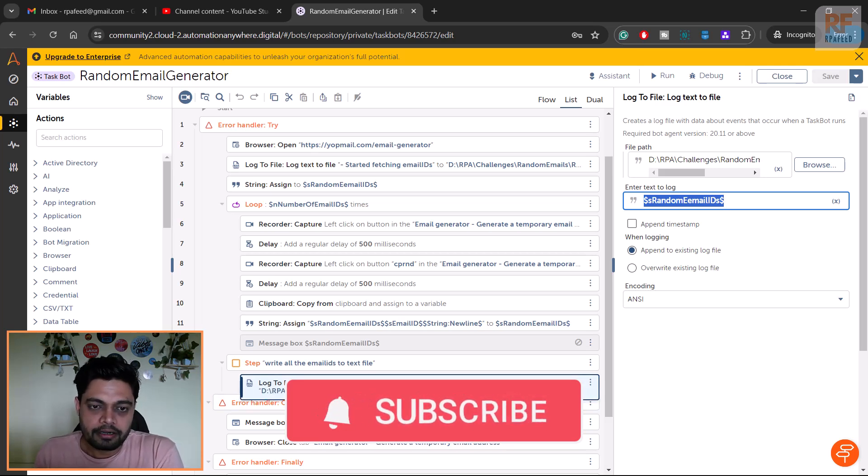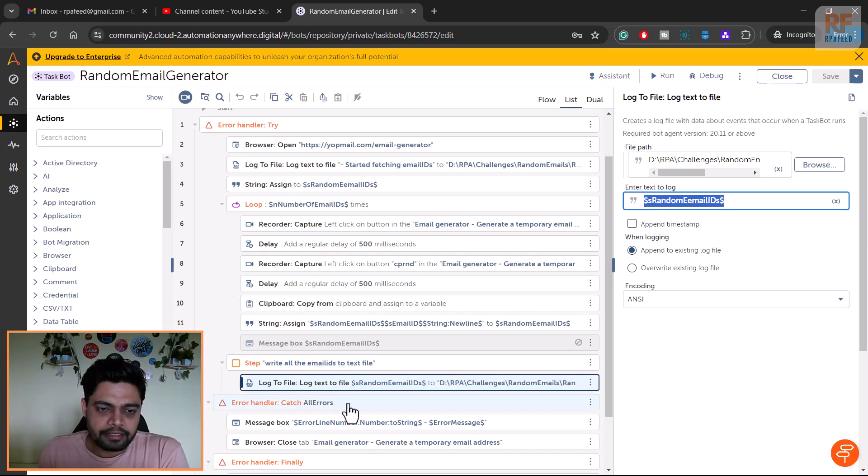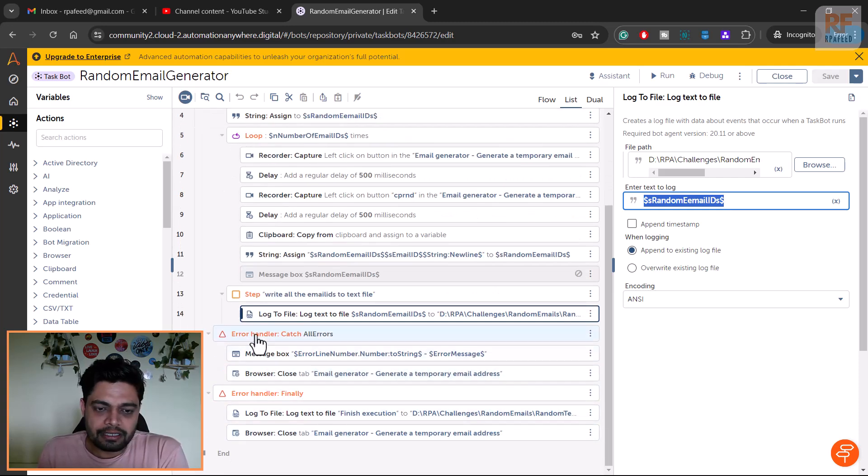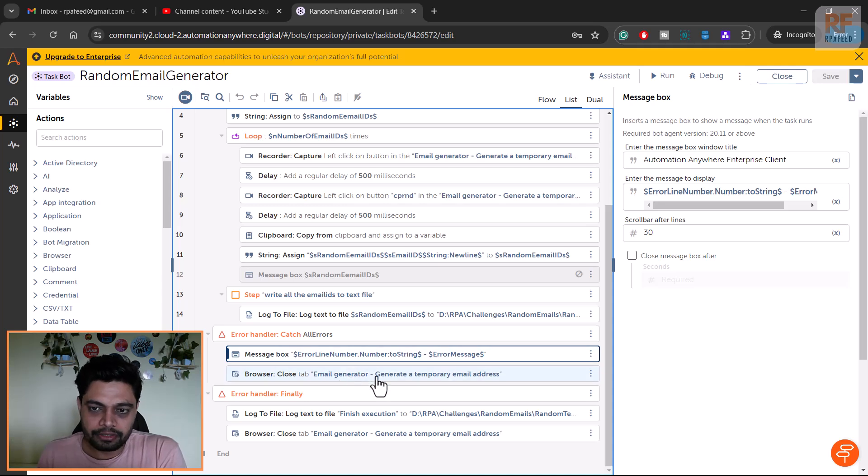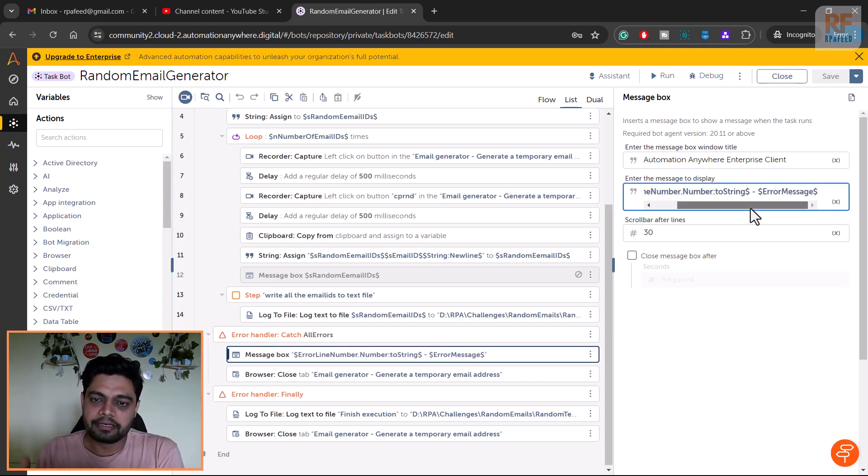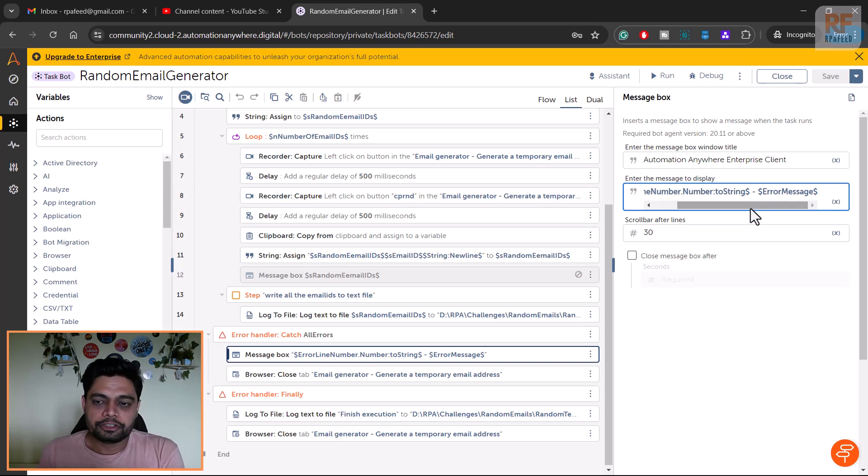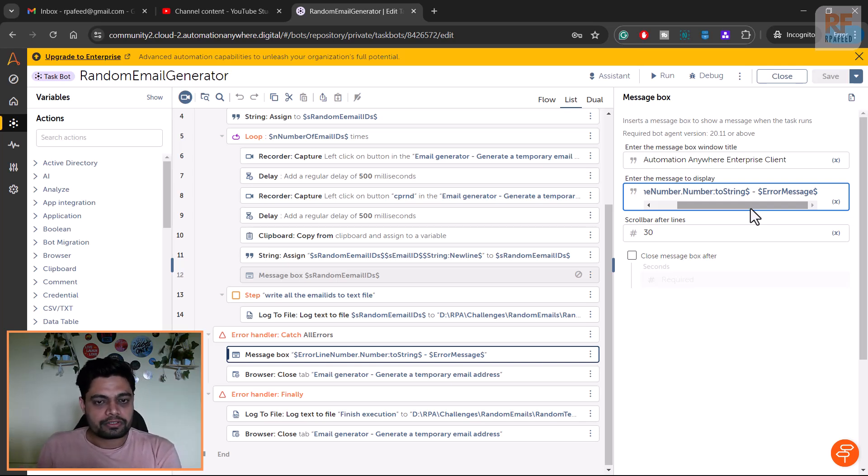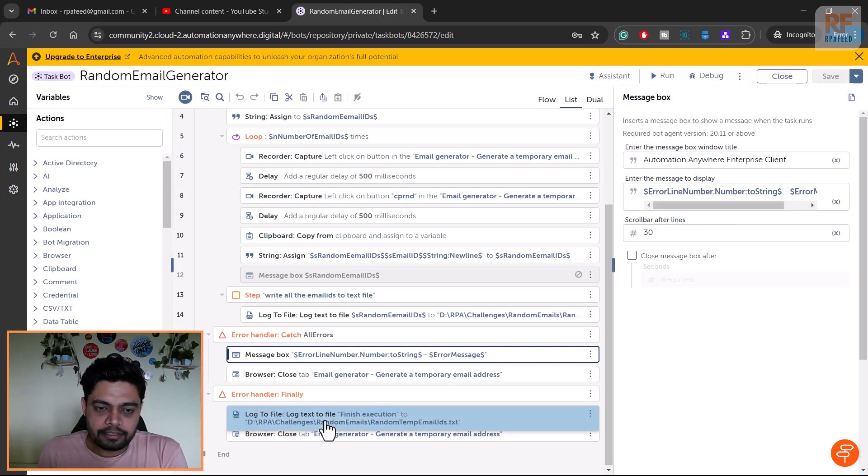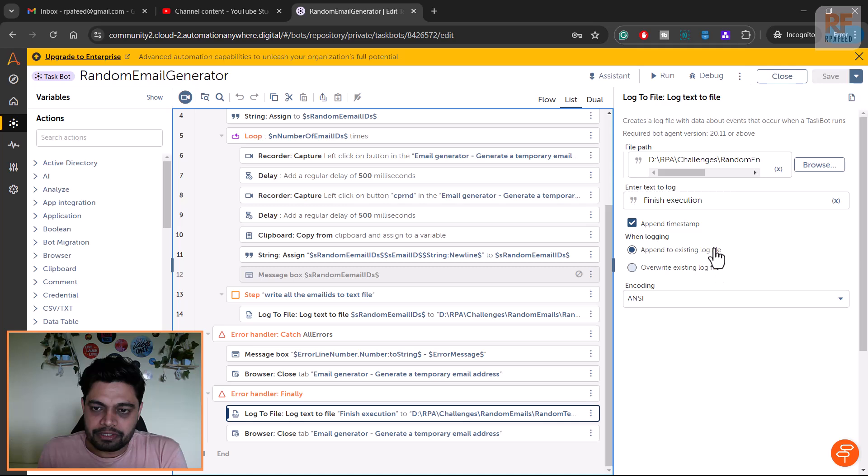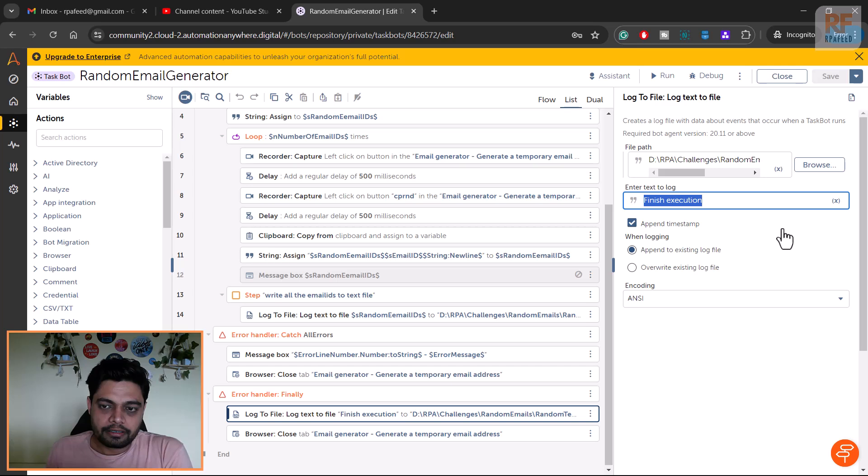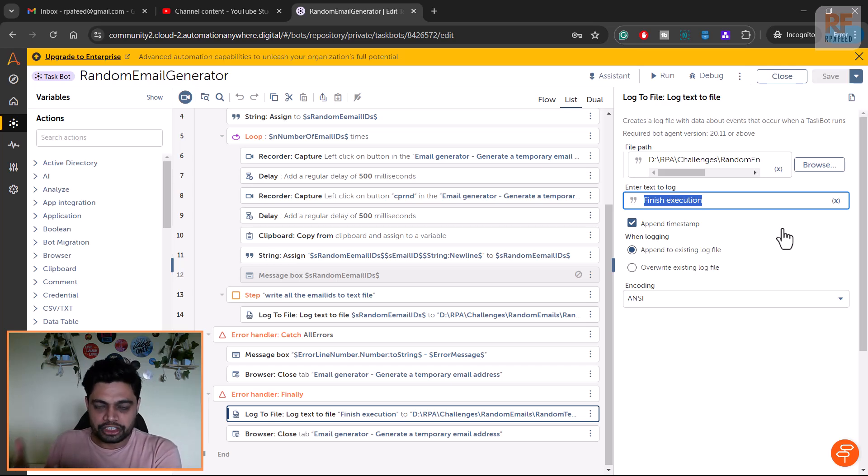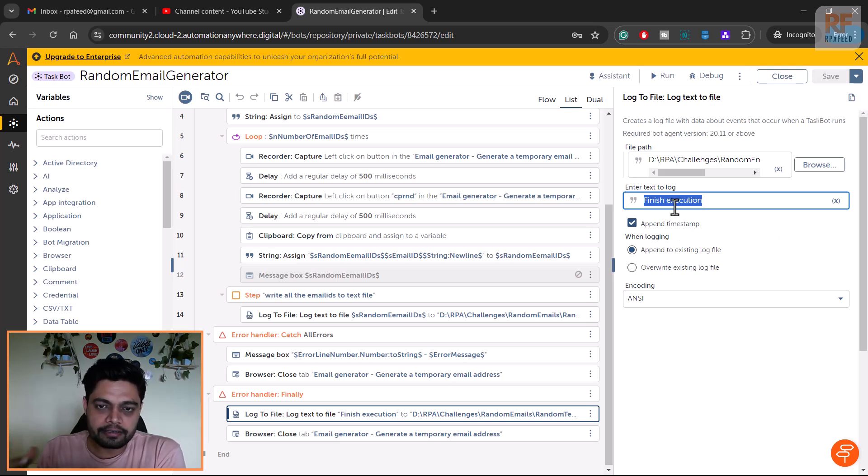In the error handler, if you see, I've just put message box. In real scenario we don't need this, but I'm just putting it to a message box so that while the bot is running and the system is on, I should see where it failed, what was the challenge or error message. In the finally block I am just capturing the timestamp when the bot is actually finished copying or generating all those email IDs.